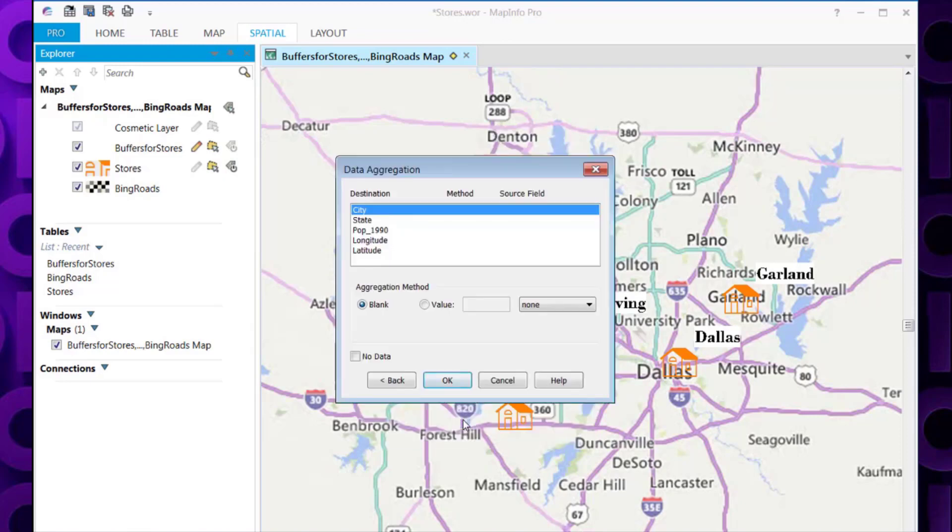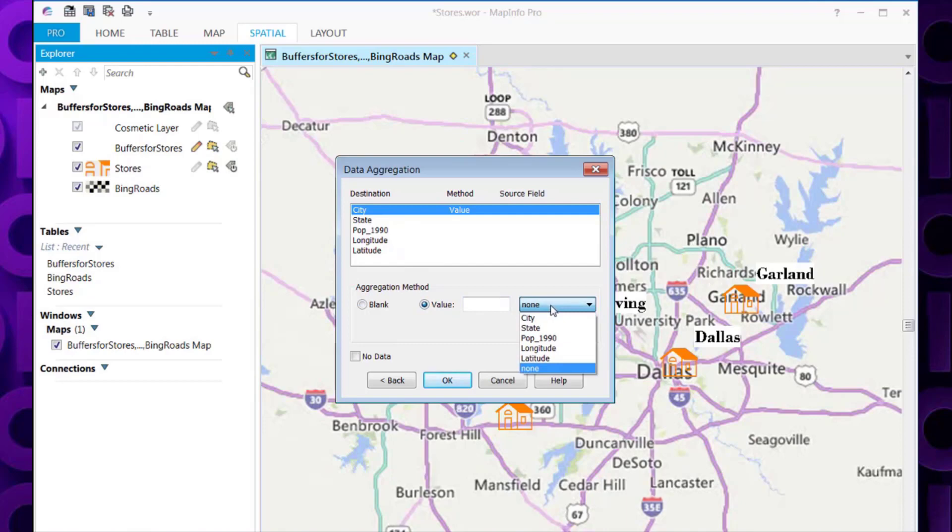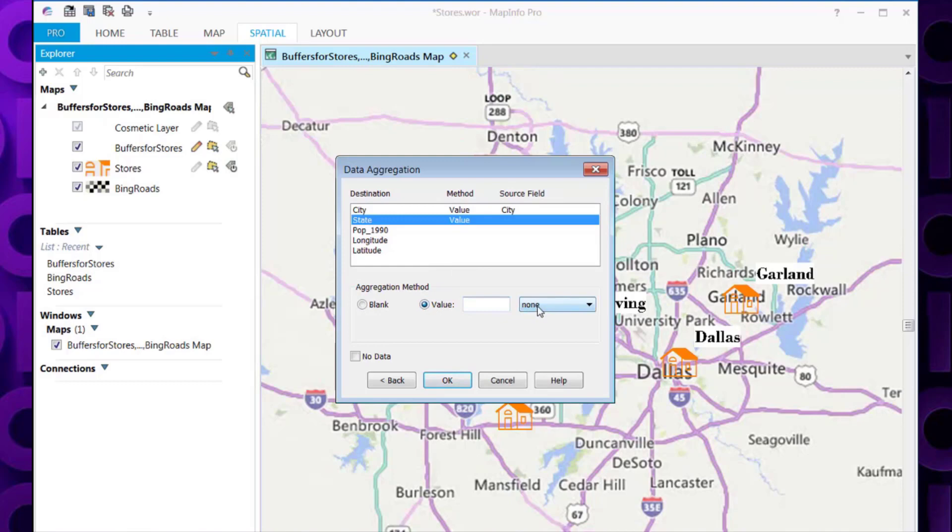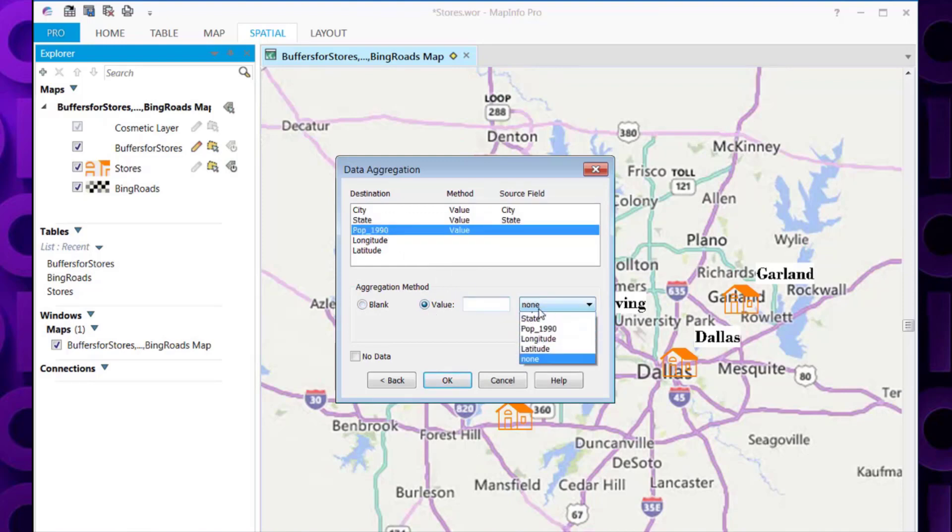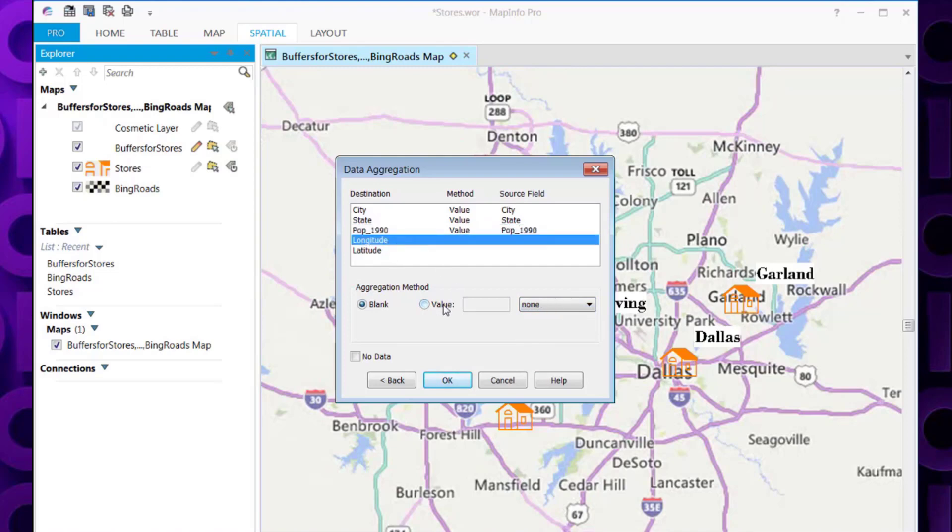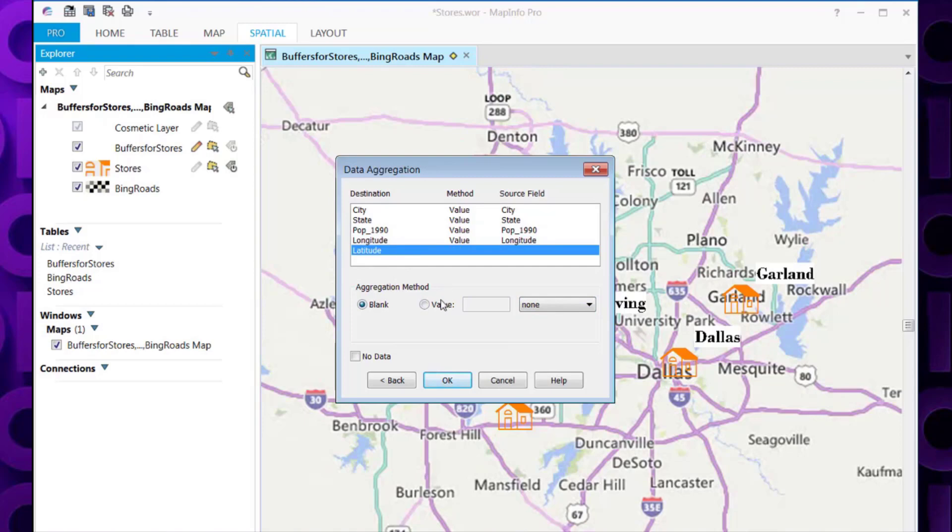It's then asking us how we are going to work out the data aggregation. I'm simply going to select each value here and its corresponding value in the drop down list. So you select each of these in turn and select the corresponding value. Once you've done that, you can click OK.